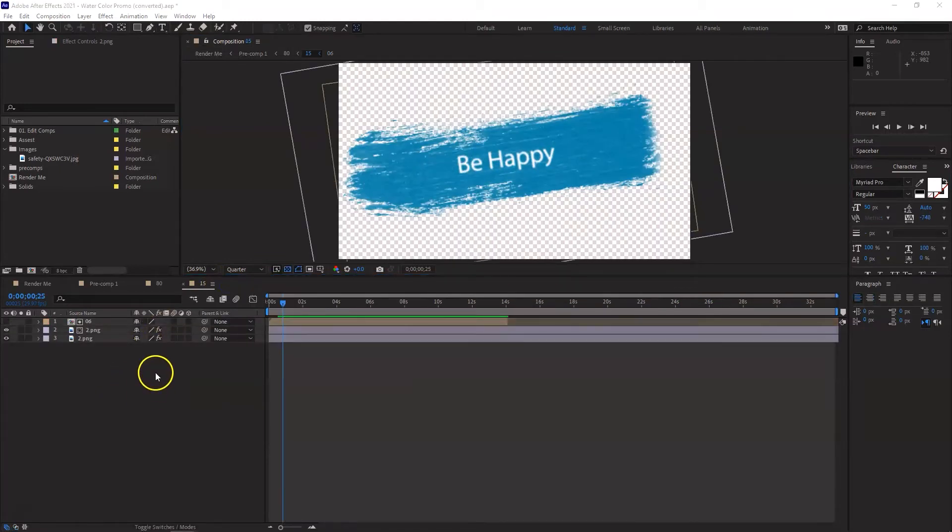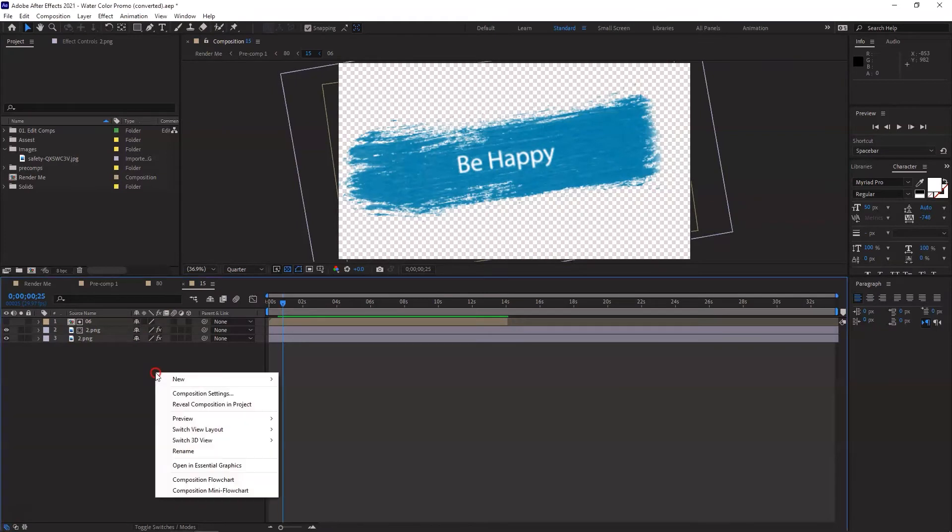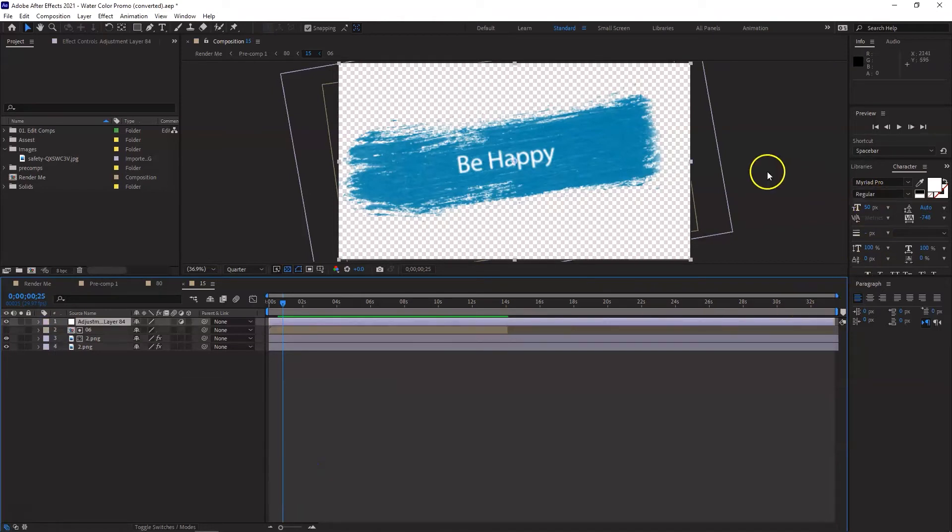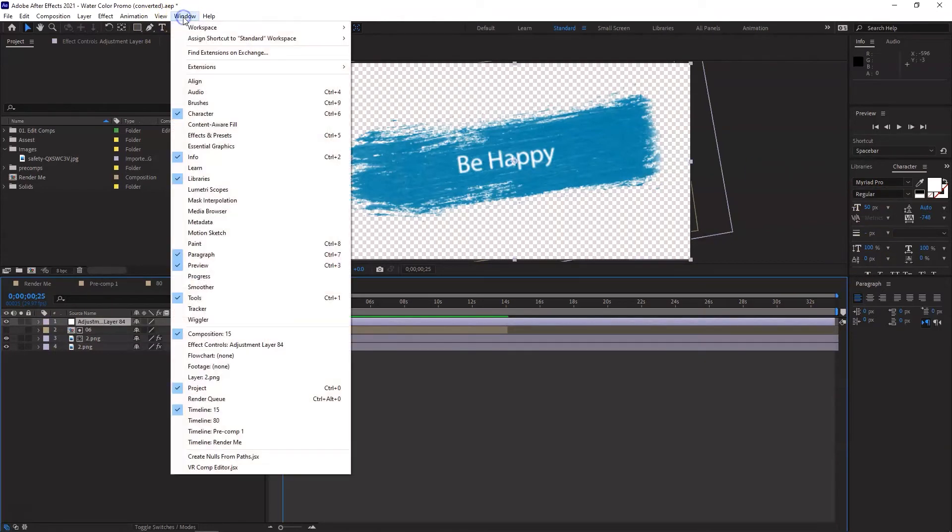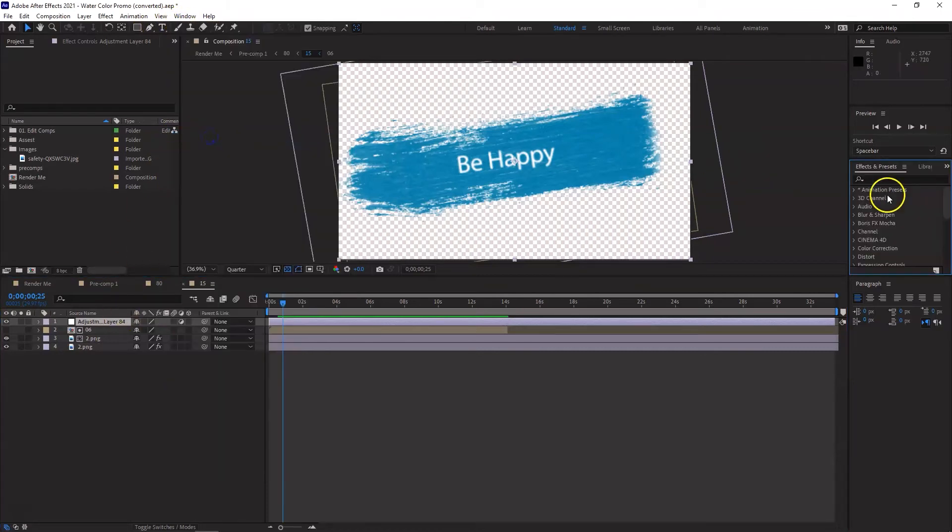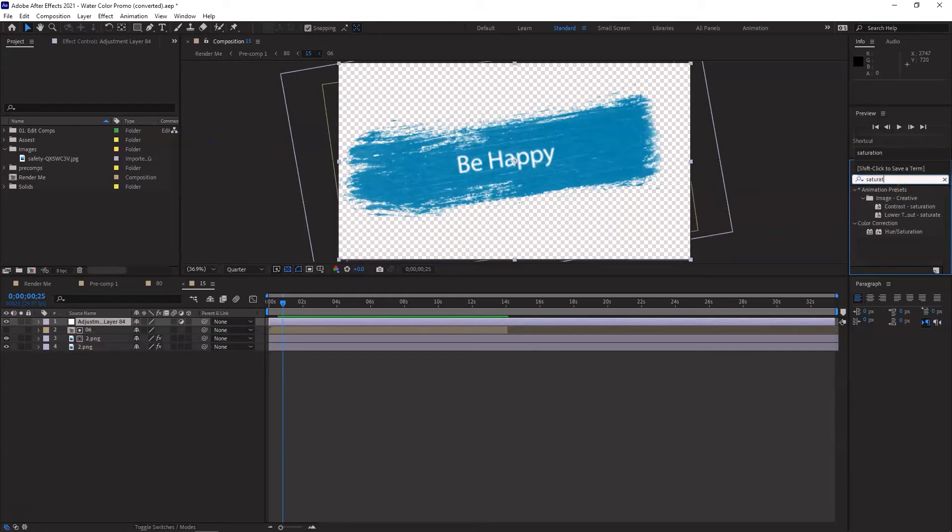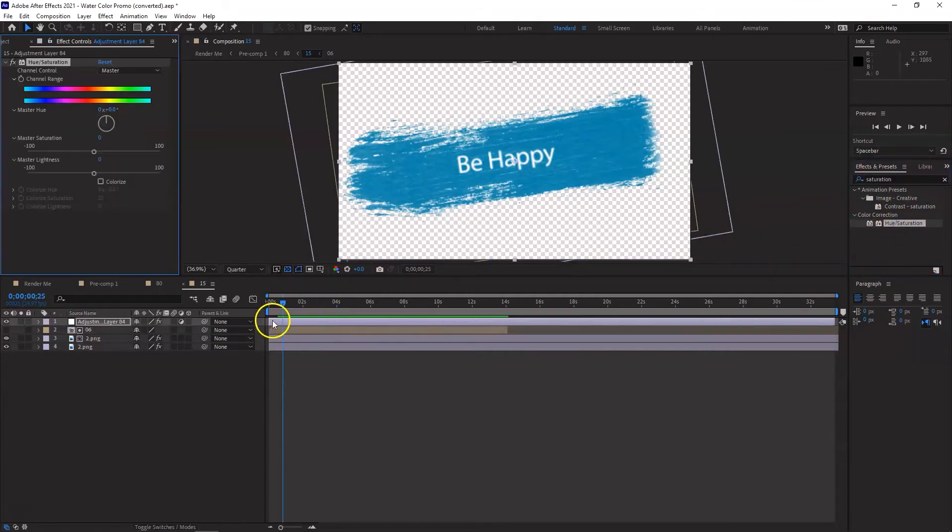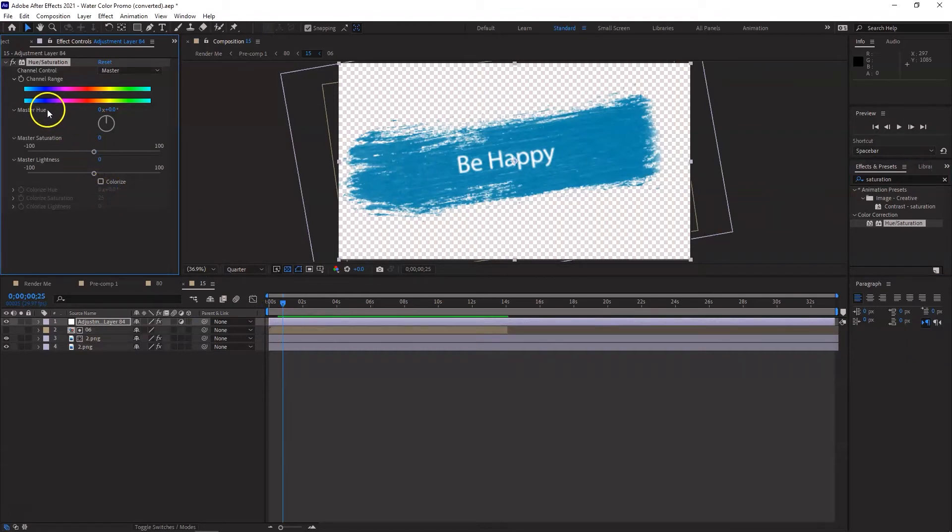It's as simple as that. Now what you can also do is, I'm just gonna for the sake of it go to New and put an adjustment layer. I'm gonna go to Effects and Preset, I'm gonna go to Hue Saturation under the Color Correction. I'm just gonna drag this effect onto it. Instead of the colored composition, I just want to make it black and white. For that, you just need to make the master saturation under the effect controls to minus 100.